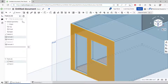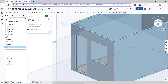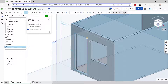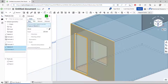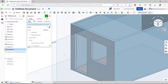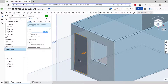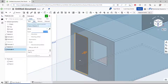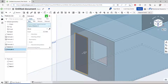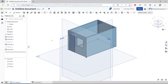Next I will create a door. Select this face, create a sketch, draw a rectangle starting from this point up to the top. Then use the extrude tool to extrude the rectangle, move inside, click New, and click OK.